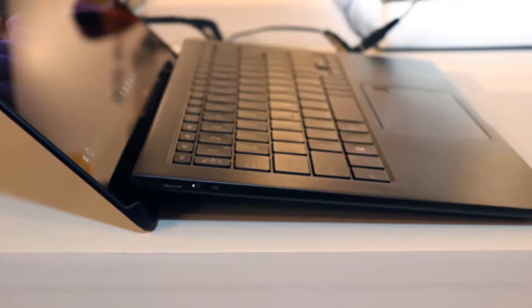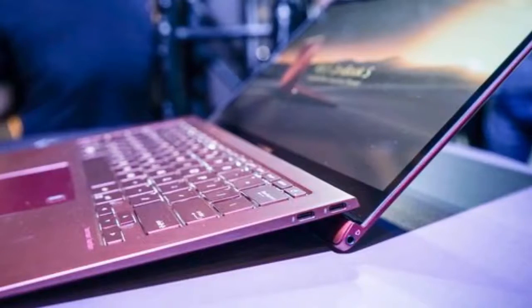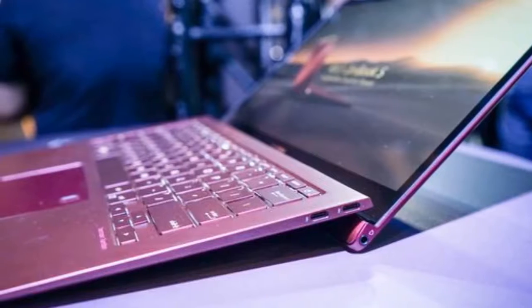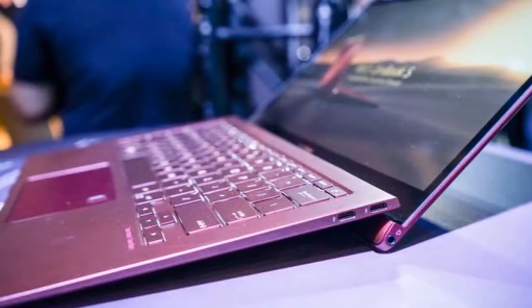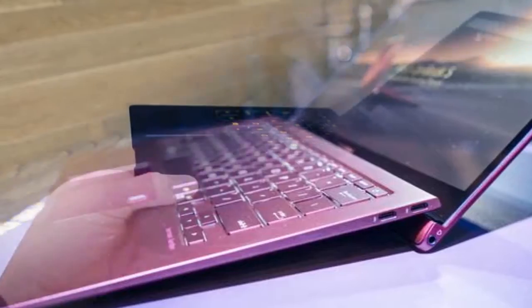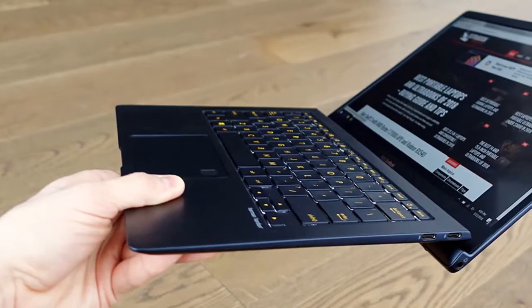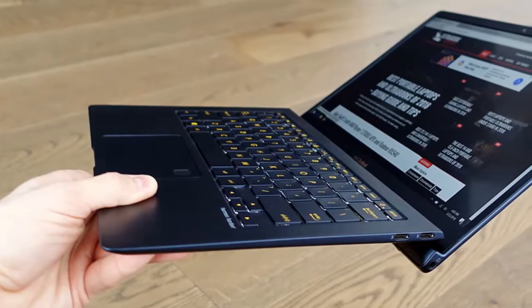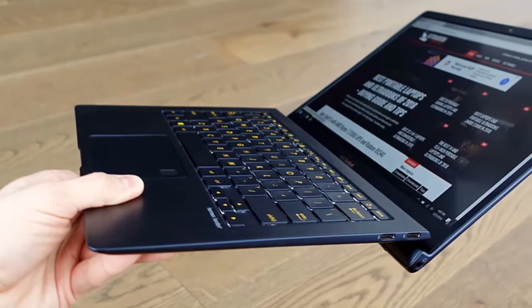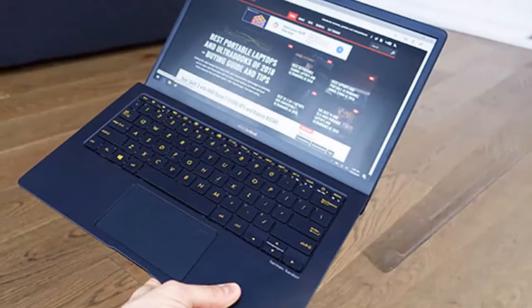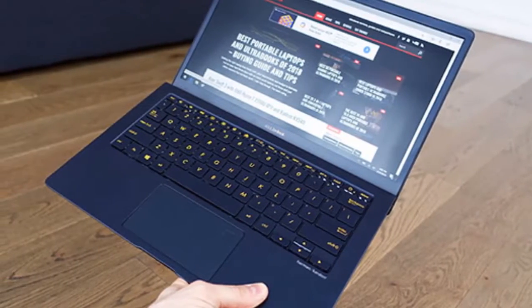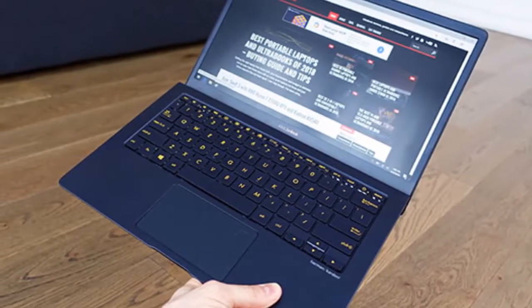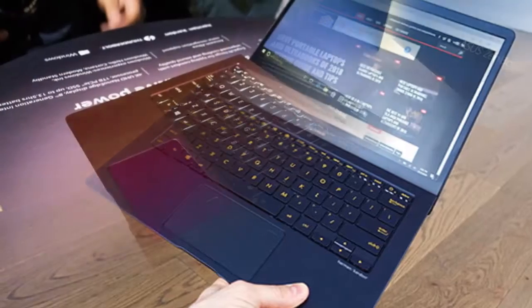And as every port supports charging, data, and display duties, you shouldn't find yourself needing to juggle cables. Needless to say, the 4K touchscreens on the demonstration units looked gorgeous too, with super slender 5.9 millimeter bezels and a claimed